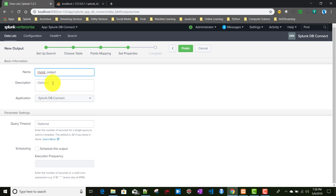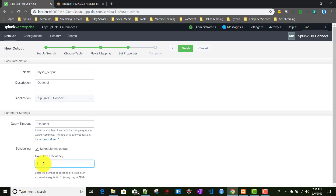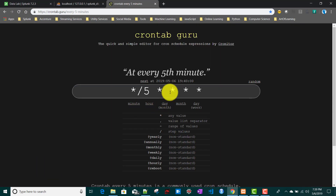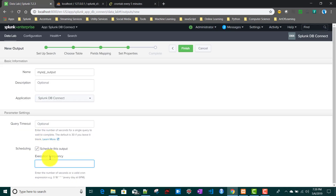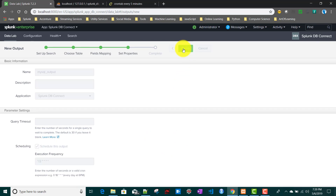We'll give it a name — let's say 'mysql_output'. The database application will be set to Splunk DB Connect only. The default query timeout is 30 seconds; you can increase it if needed. You can also schedule this output so that it runs on a frequency basis. I'll give it a cron schedule of every two minutes, so this particular output will run every two minutes. Now I'll click Finish.